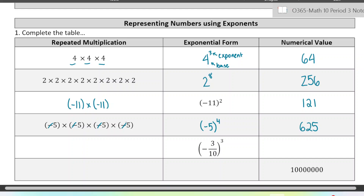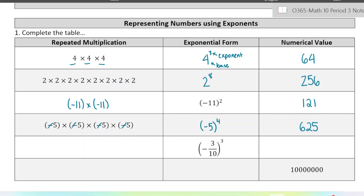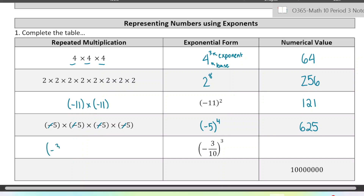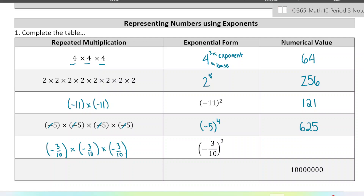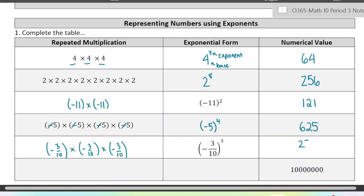Here we have a fraction, but it works the same way. The base is negative 3 over 10 and we're multiplying it 3 times. So to write that out in repeated multiplication, it would be negative 3 over 10 times negative 3 over 10 times negative 3 over 10. When you multiply fractions, you multiply the numerators and you multiply the denominators. So in the numerator we'll have 3 times 3 times 3, which is 27. And in the denominator, 10 times 10 times 10, which is 1,000. This answer will be negative because those negative signs don't end up cancelling — the first two cancel, but then we have a third one that stays in the final answer.